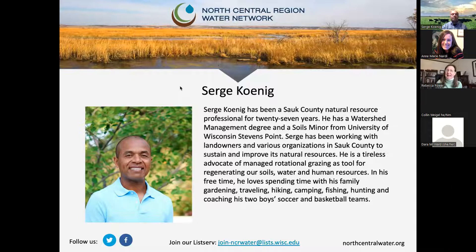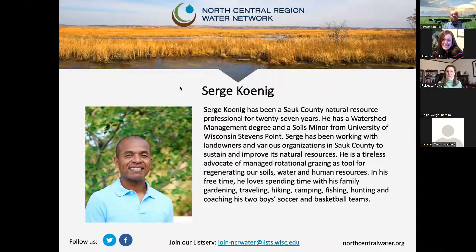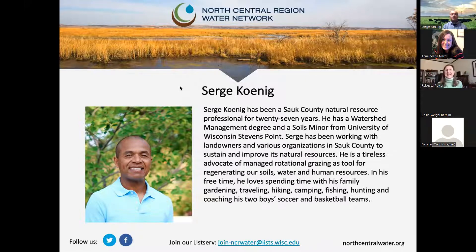Now it is my pleasure to introduce Serge Koenig. We've heard from folks doing research with farmers and non-operating landowners working on conservation at larger scales. Serge is a conservation technician at Sauk County conservation department. He has been working in Sauk County for 27 years and counting, with a watershed management degree and soils minor from the University of Wisconsin Stevens Point. He's got a lot of great insights from those years doing conservation on the ground.